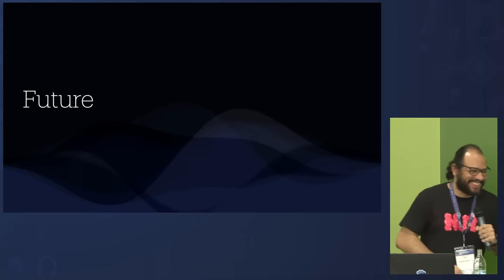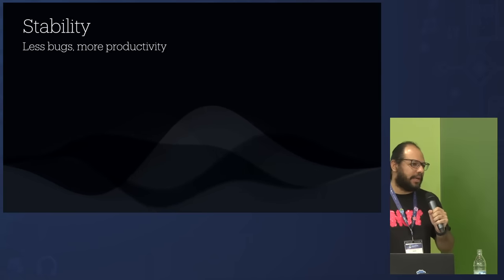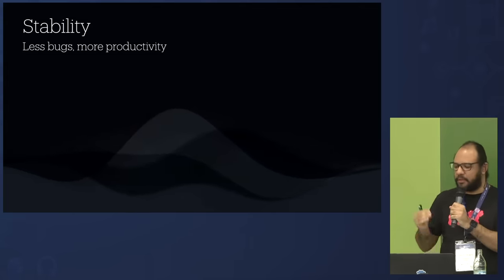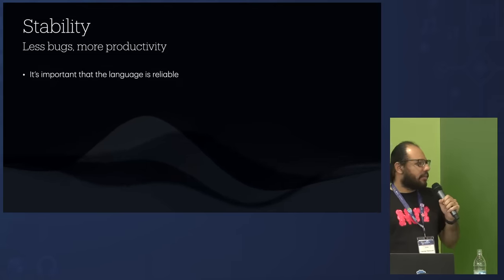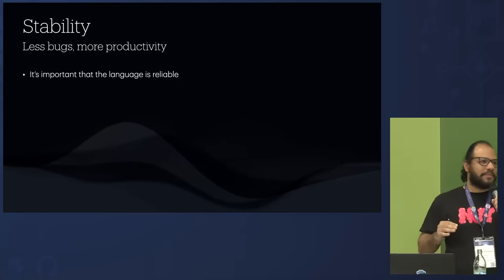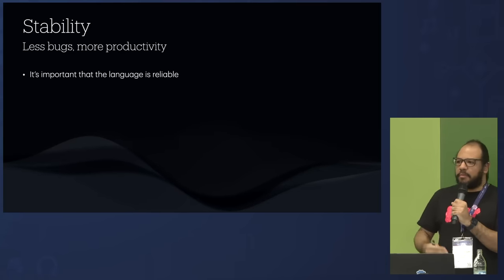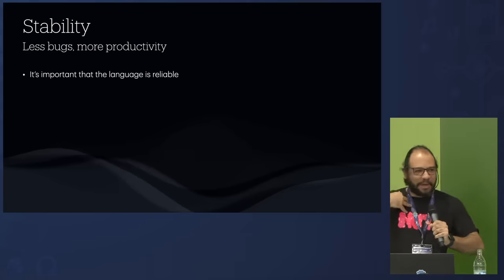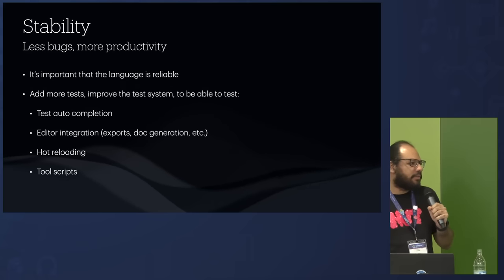Now for the future. First point: stability. It's important that you do not find bugs in the language — if you find a bug, it should be your fault, not mine. The most important thing that helps stability is tests. We can already see this working with GDScript — sometimes we make a PR and a test fails, and we catch that it was introducing a bug. We can make sure everything is working as expected, even after changes.